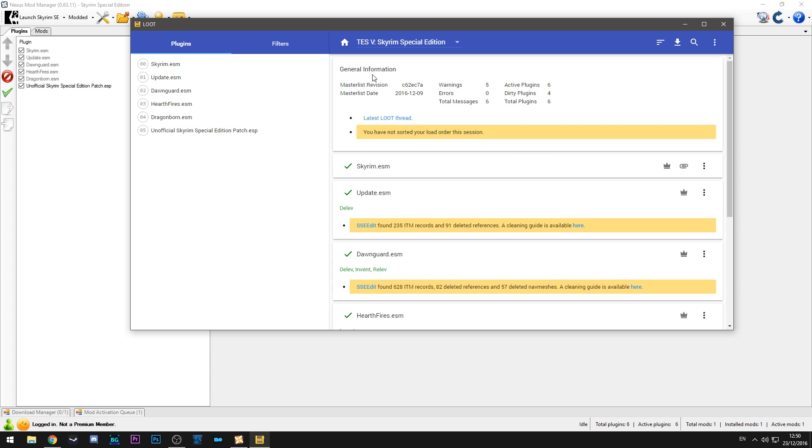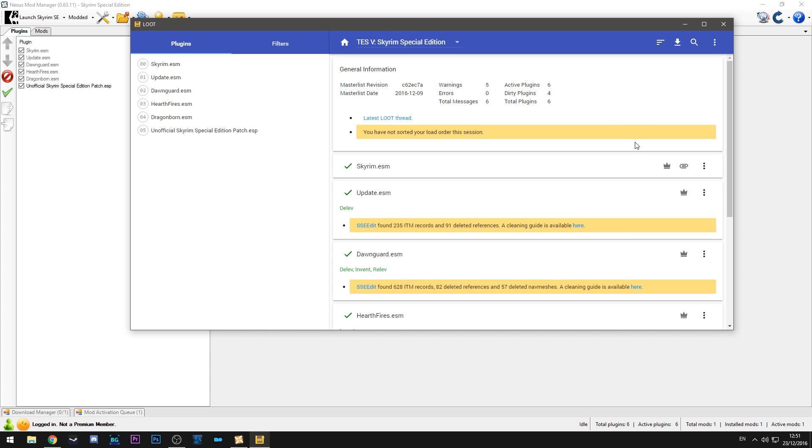So the first thing it does is it tells you how many warnings there are. How many dirty plugins there are. That's a separate issue you guys won't have to worry about for the most part. And it also brings you this message: you have not sorted your load order this session. So in order to make sure that your game runs as smoothly as possible it's really important that you run LOOT after you install any number of mods. You could install one mod and the game won't work when it worked when you didn't. It's a really complicated process that LOOT makes very simple. So if you are installing any mods you should always run this program before you start playing.